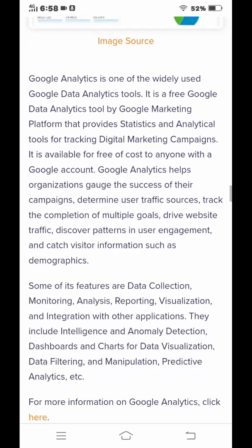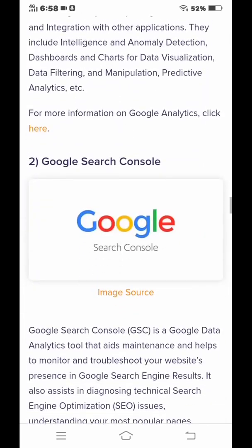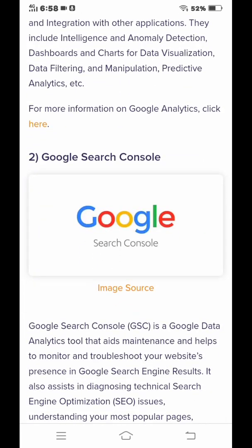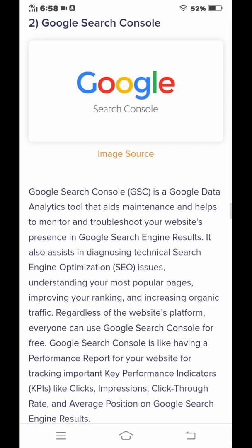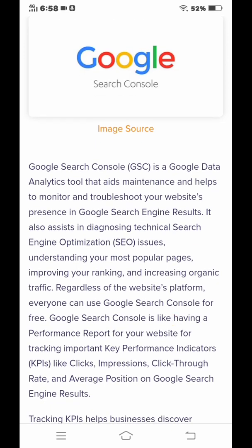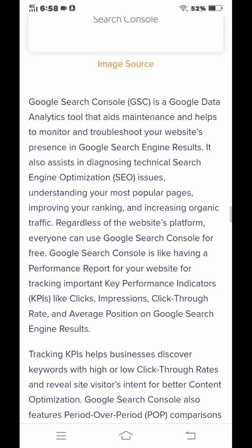The second tool is Google Search Console. Google Search Console is a Google data analytic tool that aids maintenance and helps teams monitor and troubleshoot your website's presence in Google search engine results.